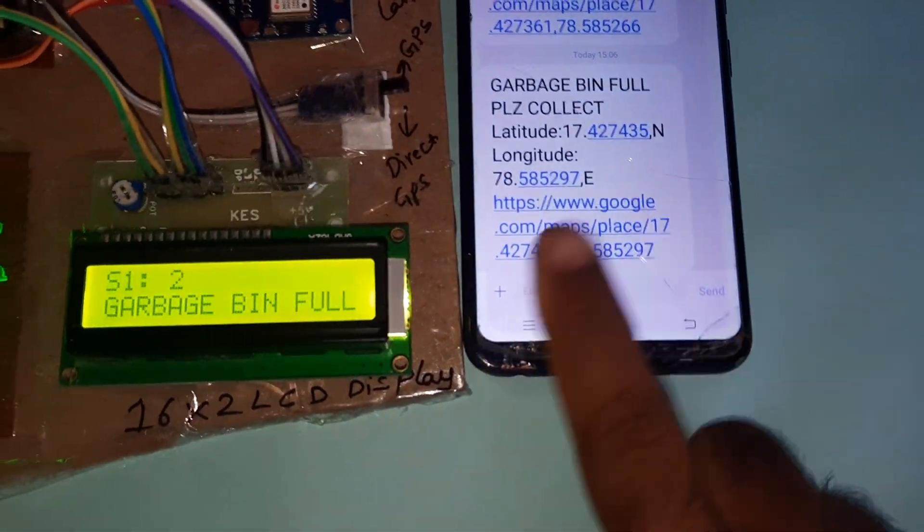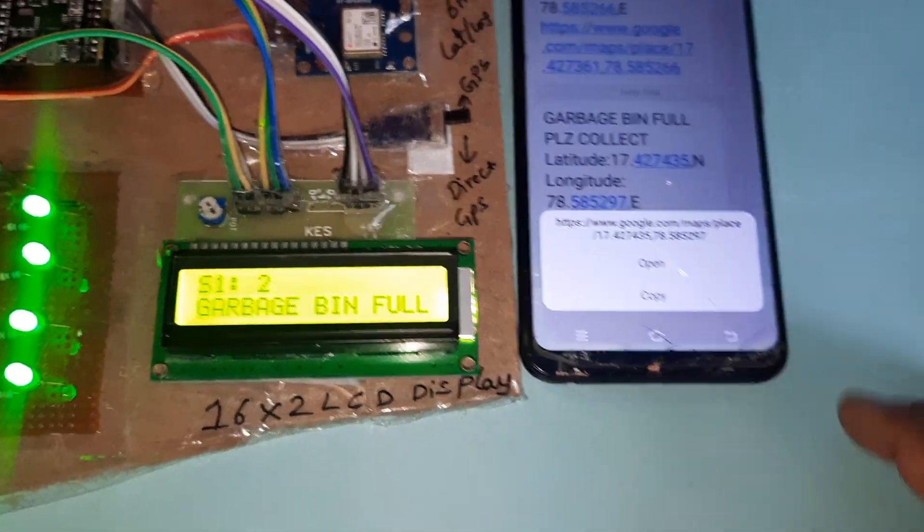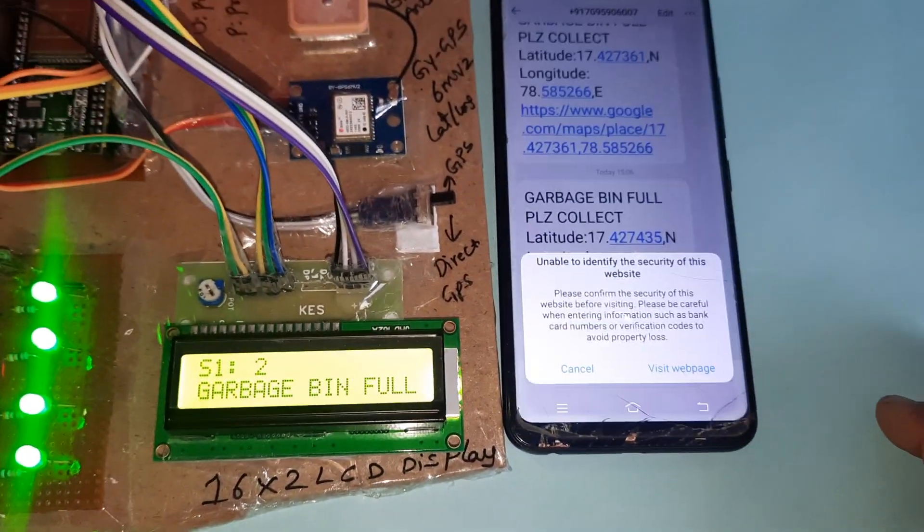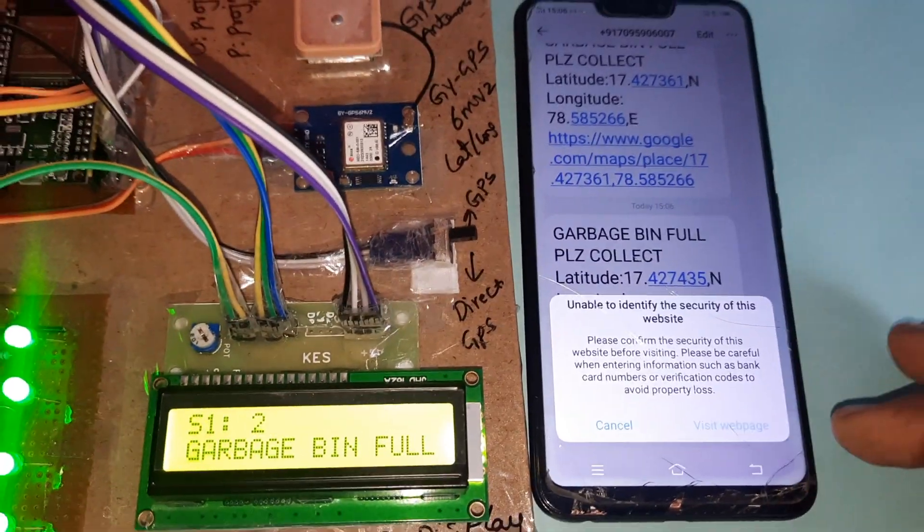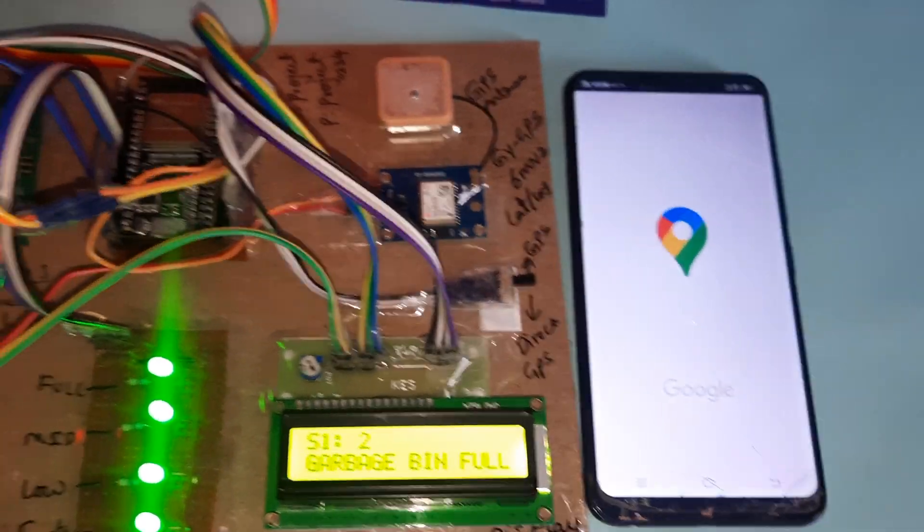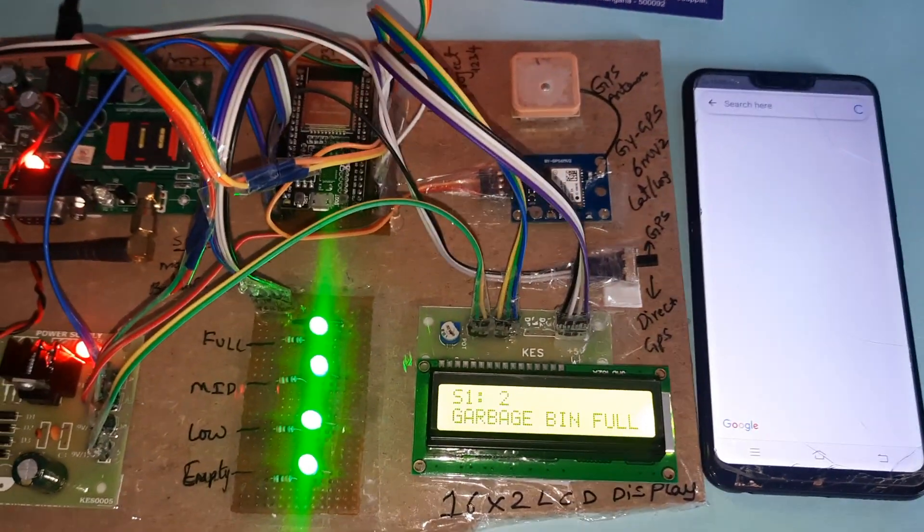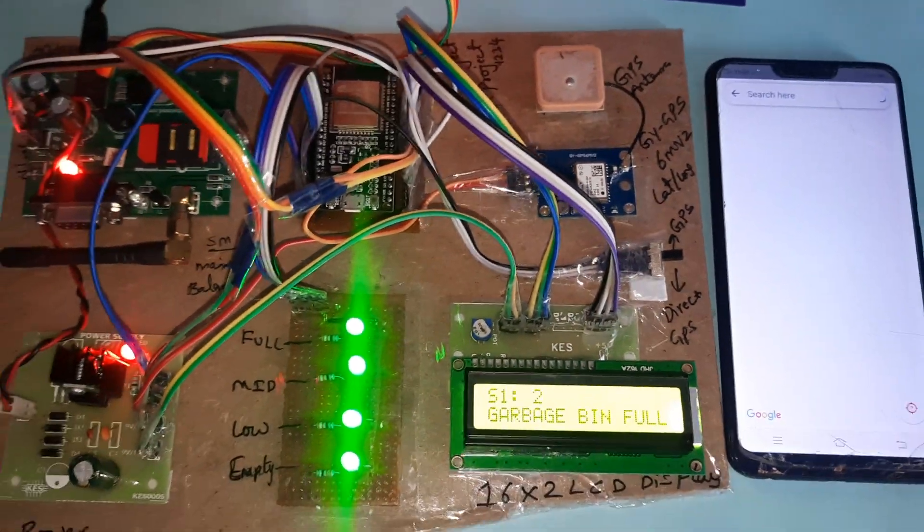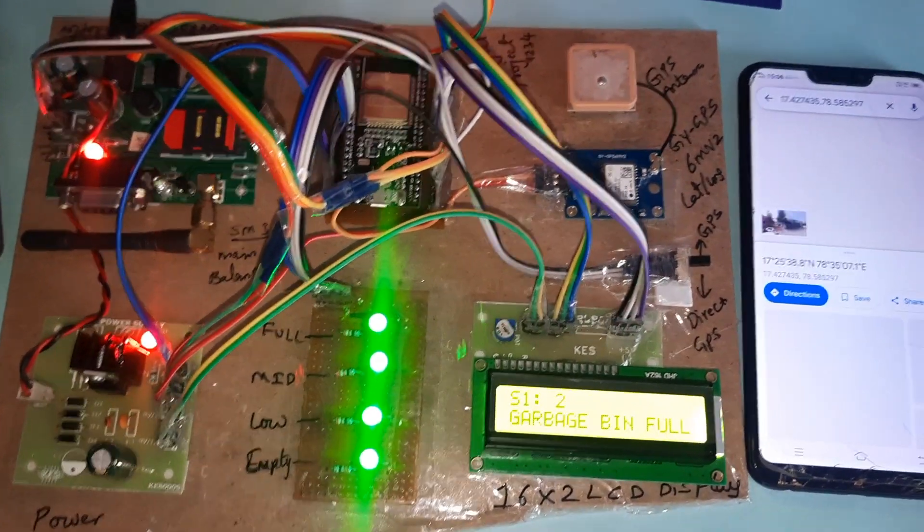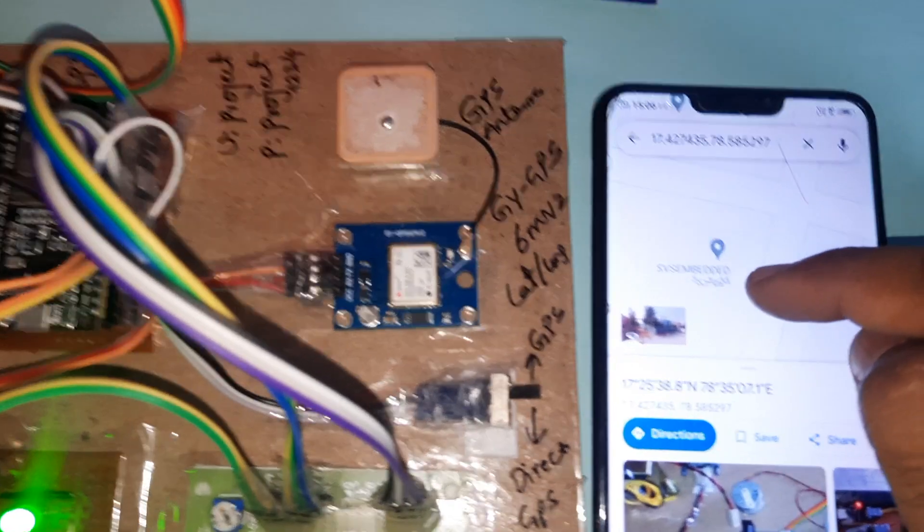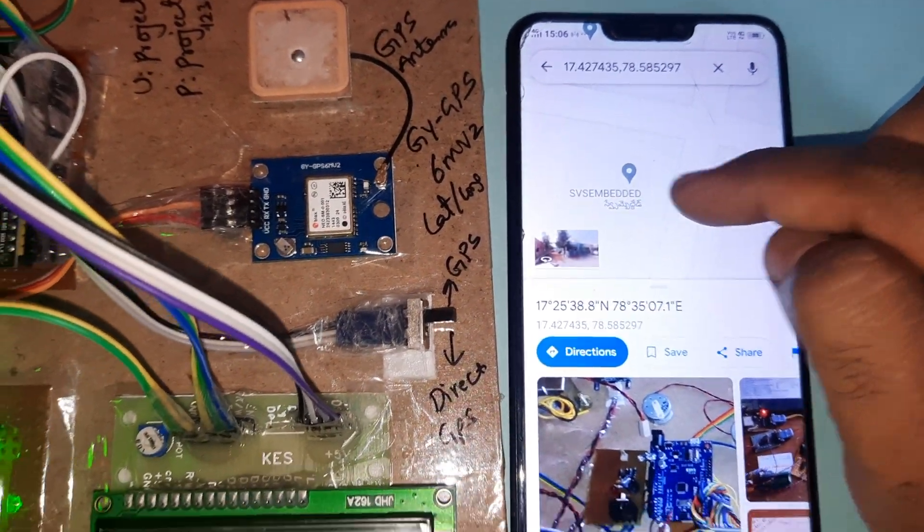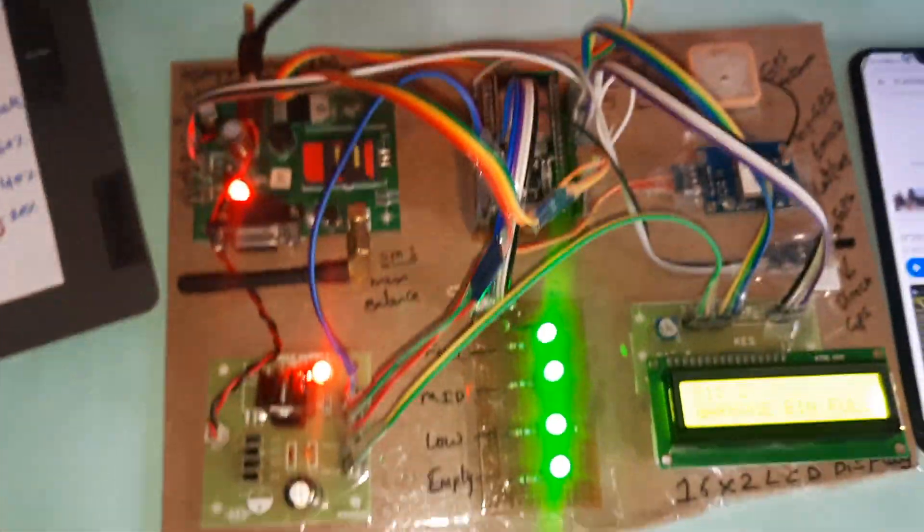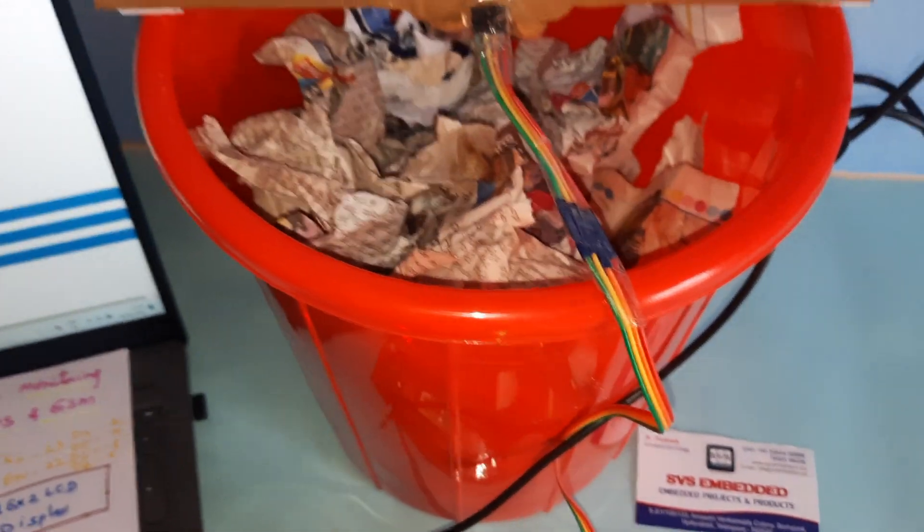Let me show you the latitude, longitude values. You can press it and open widget web page. It is showing on the Google map location SVS Embedded. It is full, so now I am removing this.